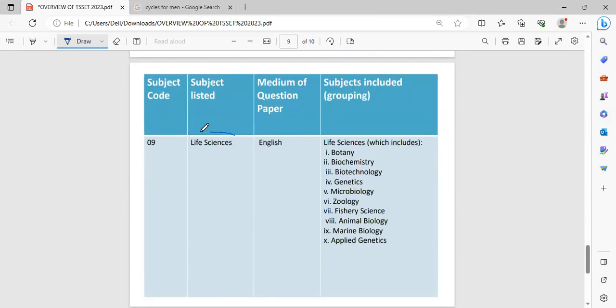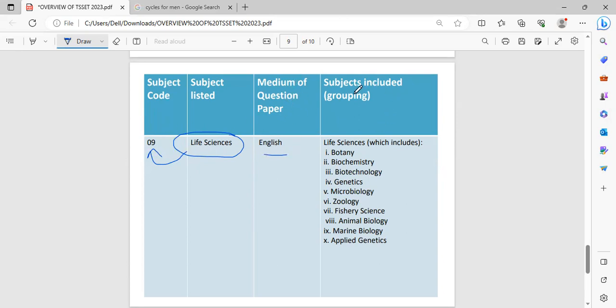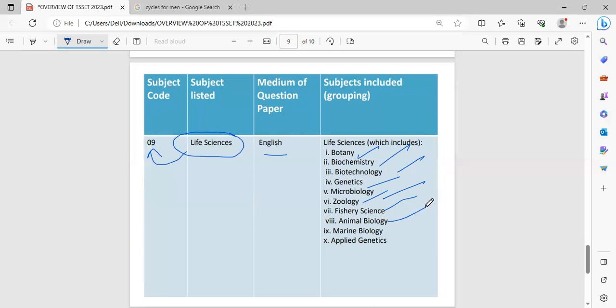Coming to the life sciences subject. This life sciences subject is coded with subject code 9 and the medium of question paper is English only. The subjects which come under this life science group are Botany, Biochemistry, Biotechnology, Genetics, Microbiology, Zoology, Fishery Science, Animal Biology, Marine Biology and Genetics.